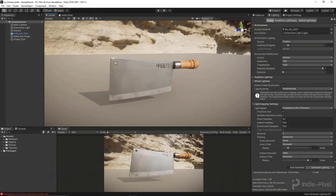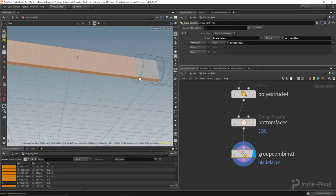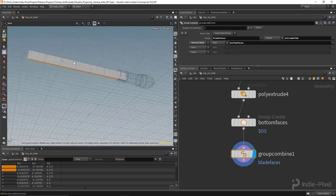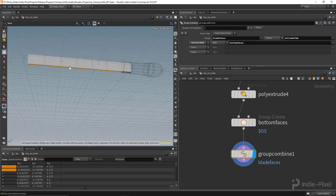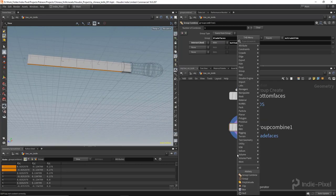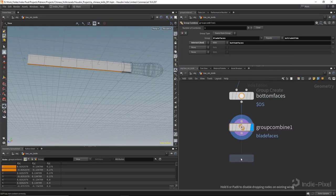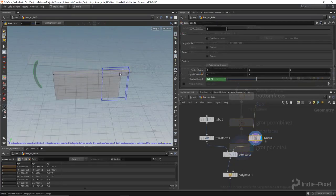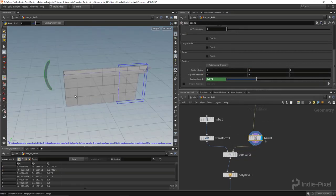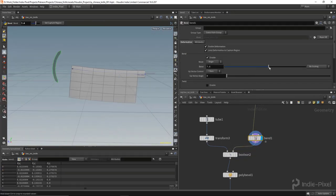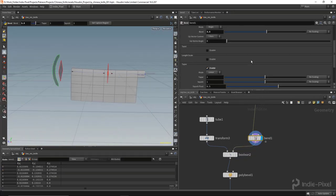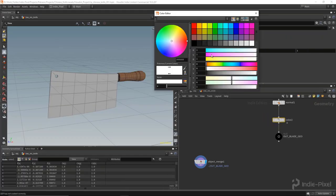Throughout this course we're going to build a complete procedural Chinese knife starting with Houdini where we're going to walk step by step through the creation of the node networks, why we're doing what we're doing, and just things to keep in mind when building procedural props.